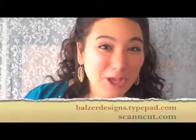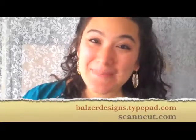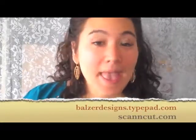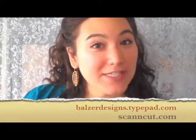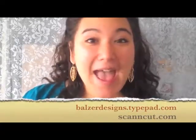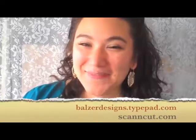Thanks so much for joining me. If you'd like more information, please visit my blog at balzerdesigns.typepad.com, and you can also find out more about the Brother Scan and Cut at scanandcut.com.